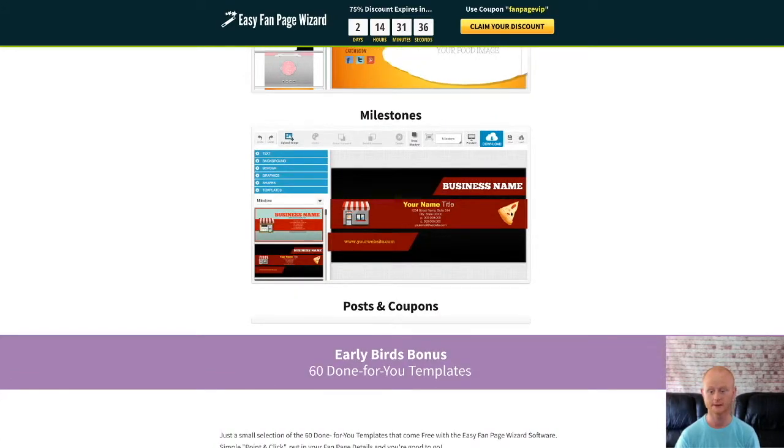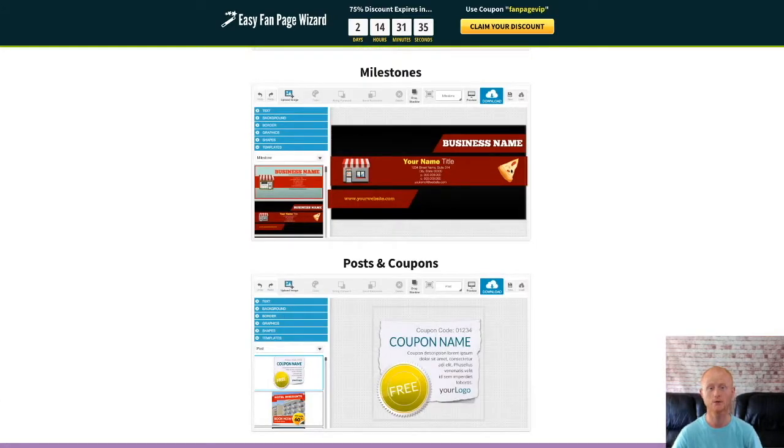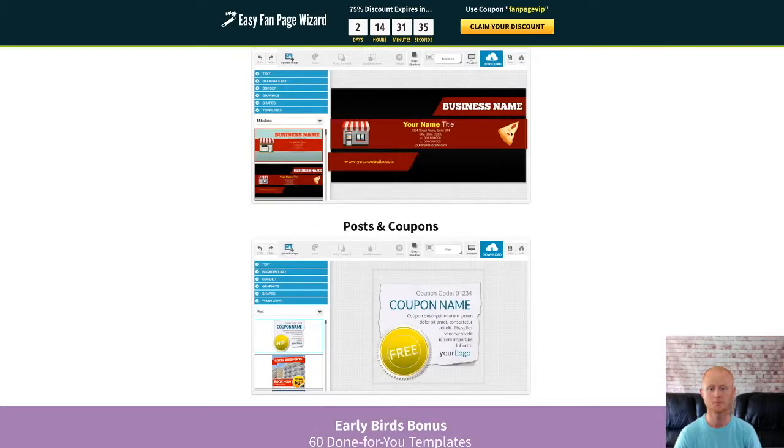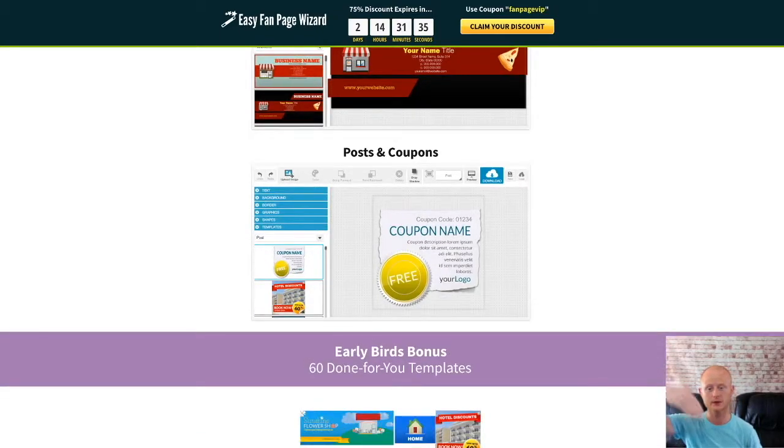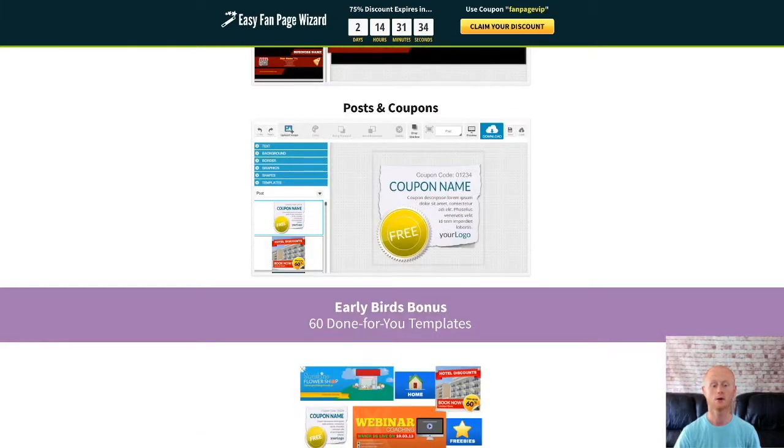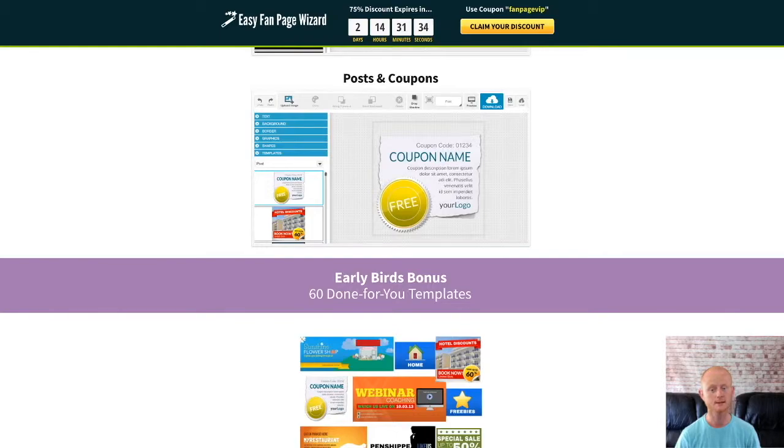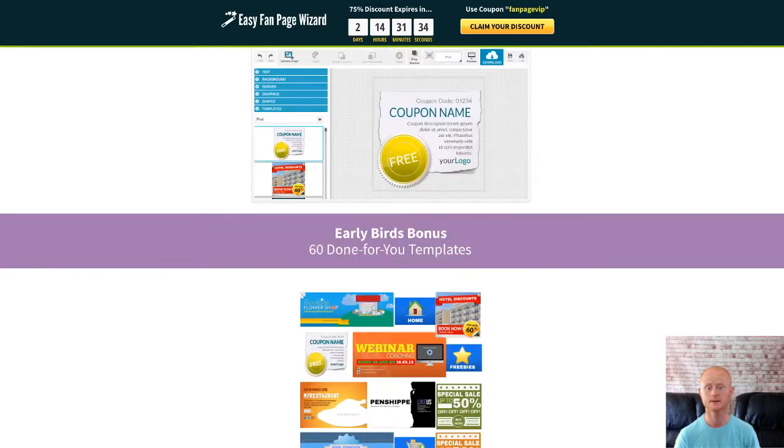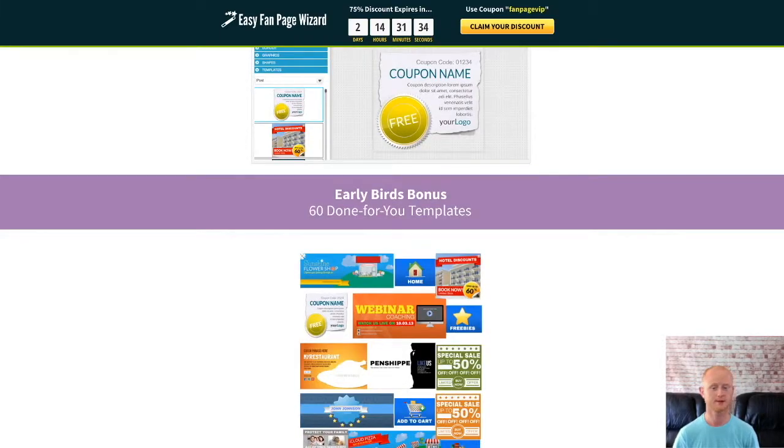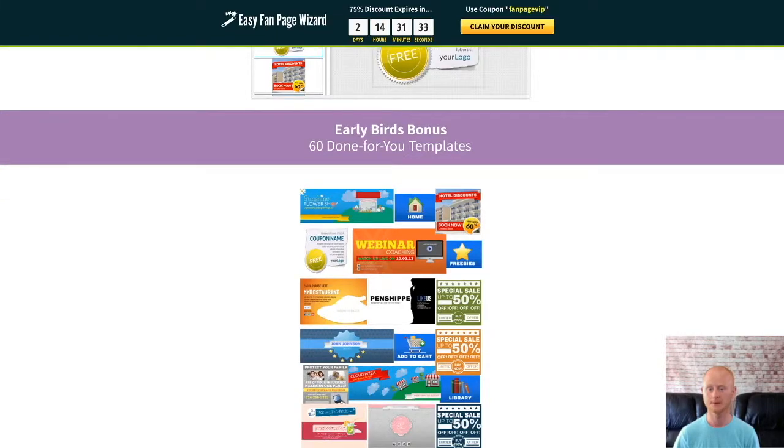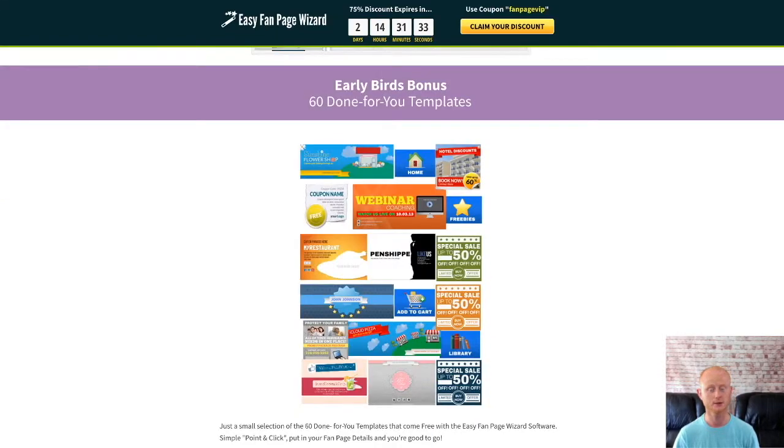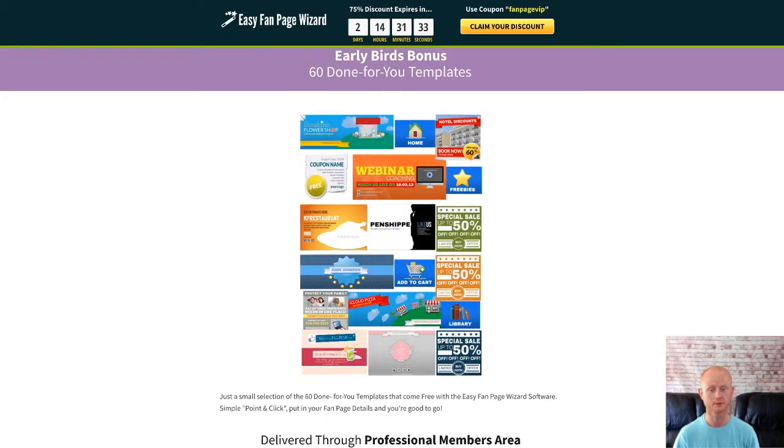I look forward to hearing all about the success you have with Easy Fan Page Wizard today by clicking on the link right below this video and checking out all of my high quality social media bonuses that are yours when you purchase Easy Fan Page Wizard today at its lowest weekend introductory launch price.